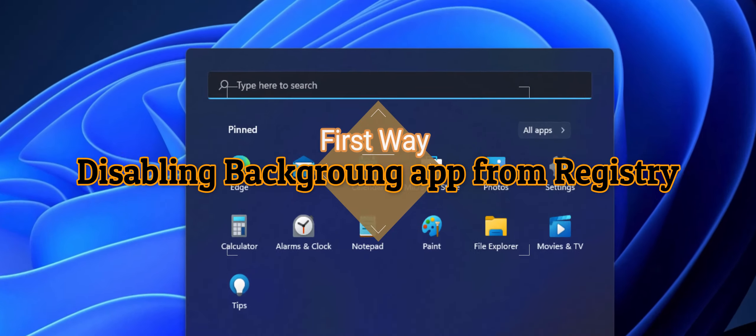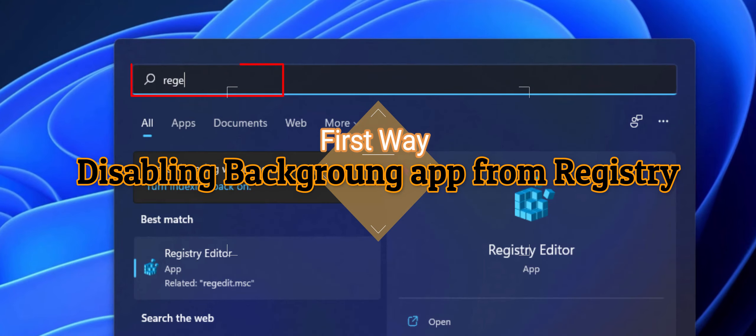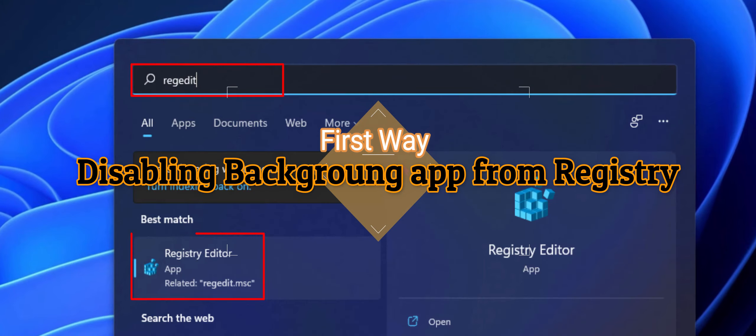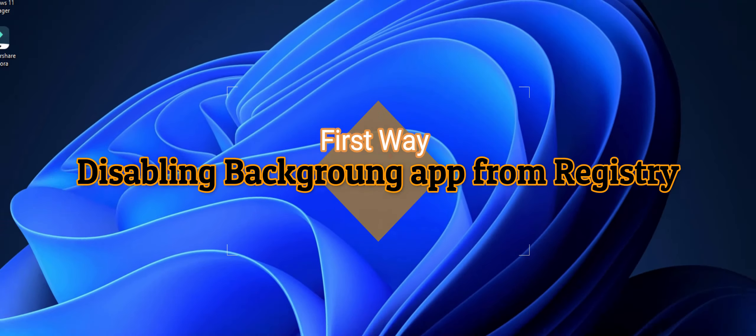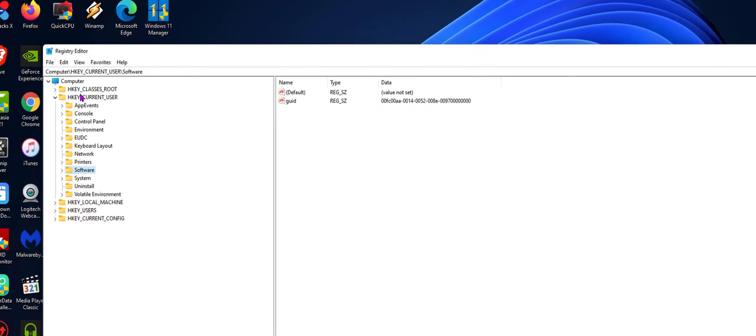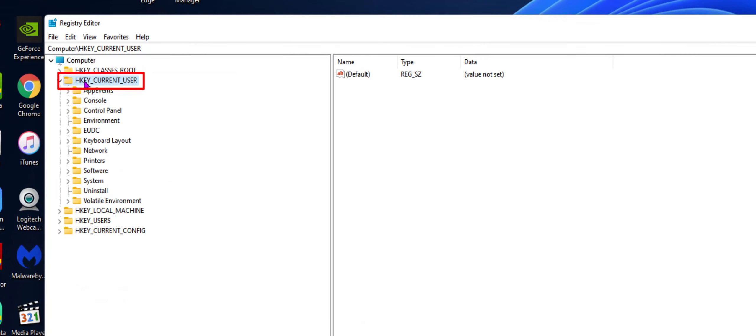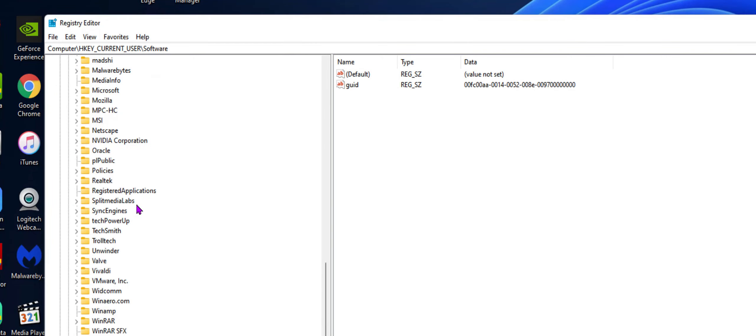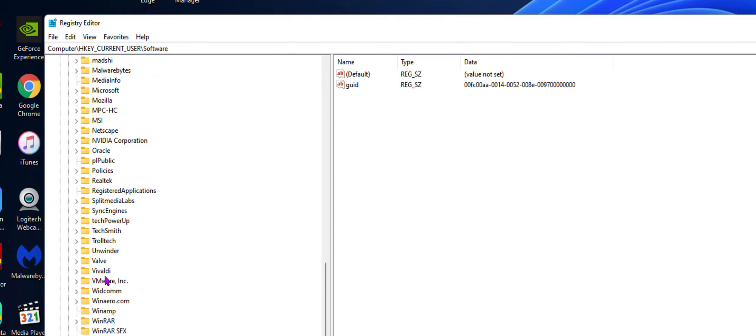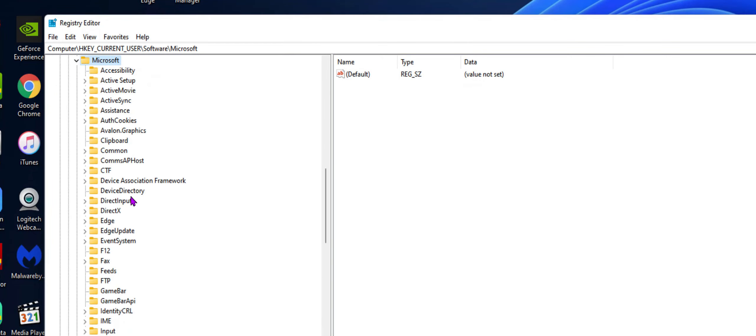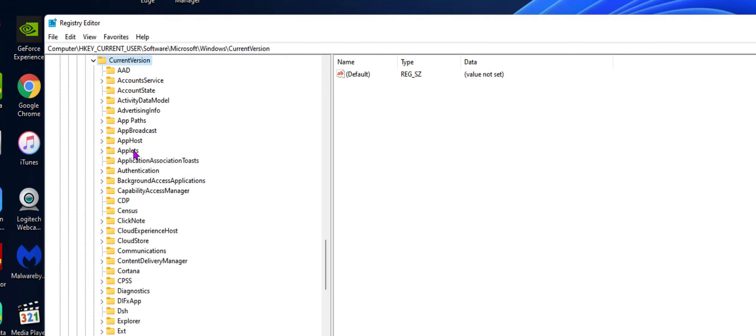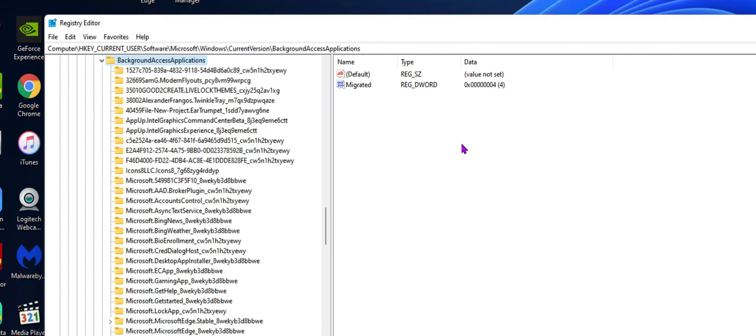The first way, go to start, look for regedit, and then click enter. Go ahead to HKEY_CURRENT_USER, then go to software, and then scroll all the way down to Microsoft, then scroll all the way down to Windows, and then select current version. Look for background access applications, then double click on it.